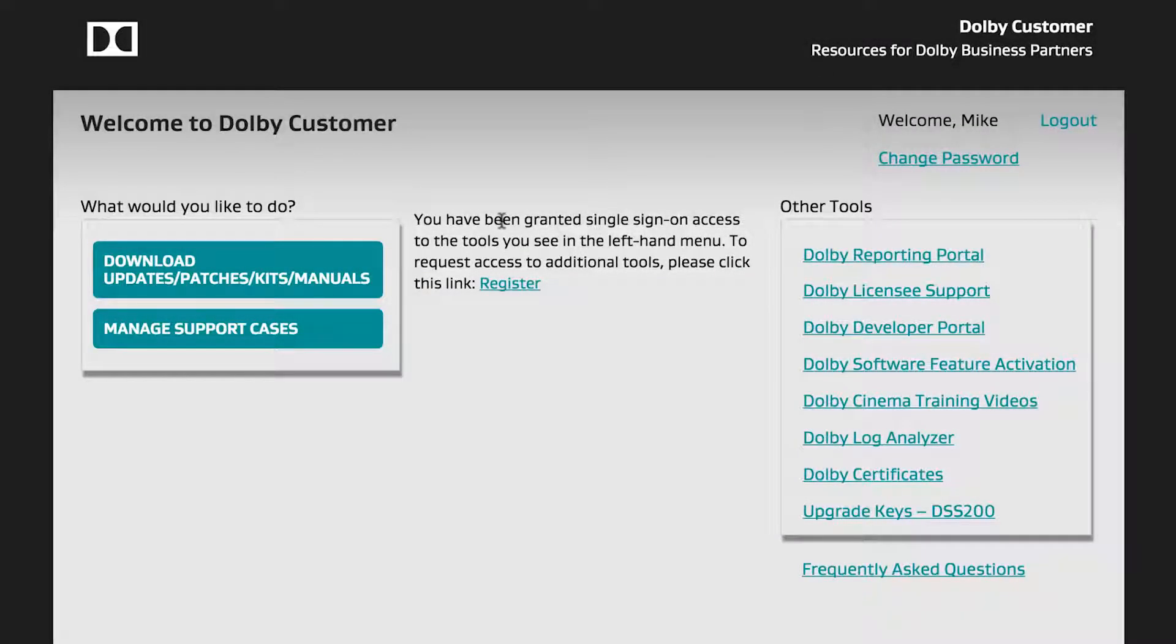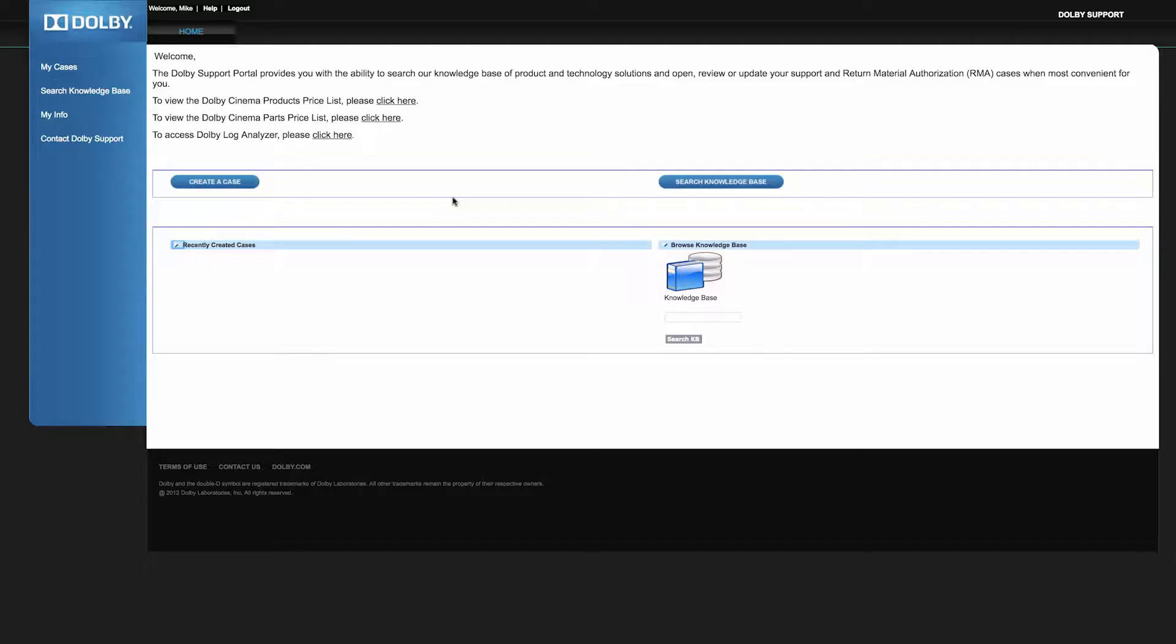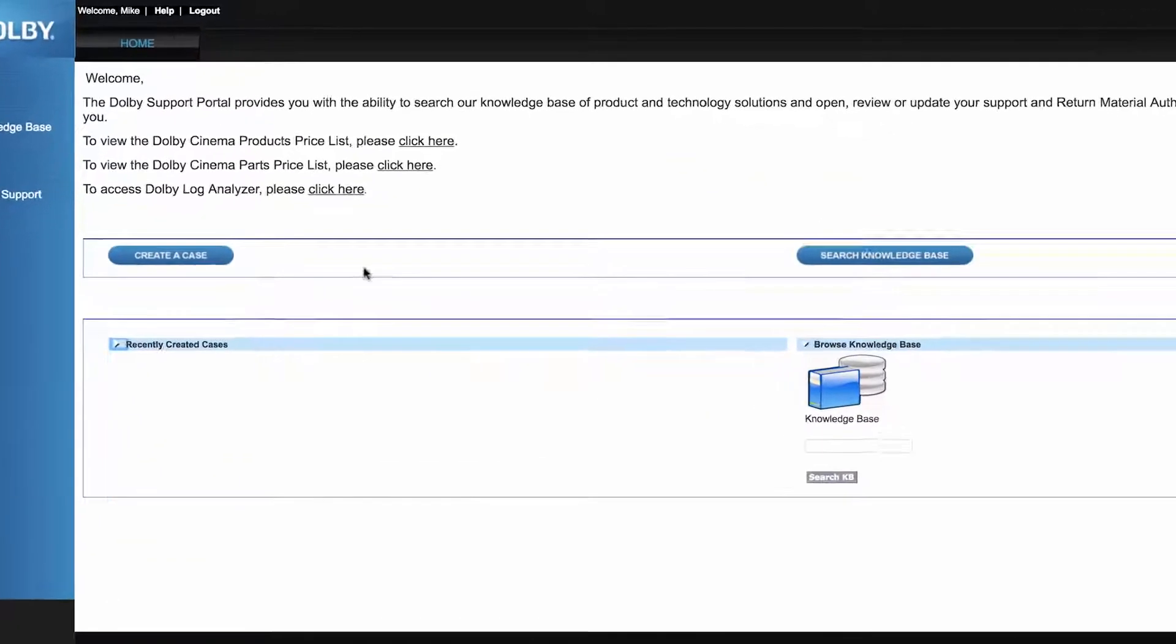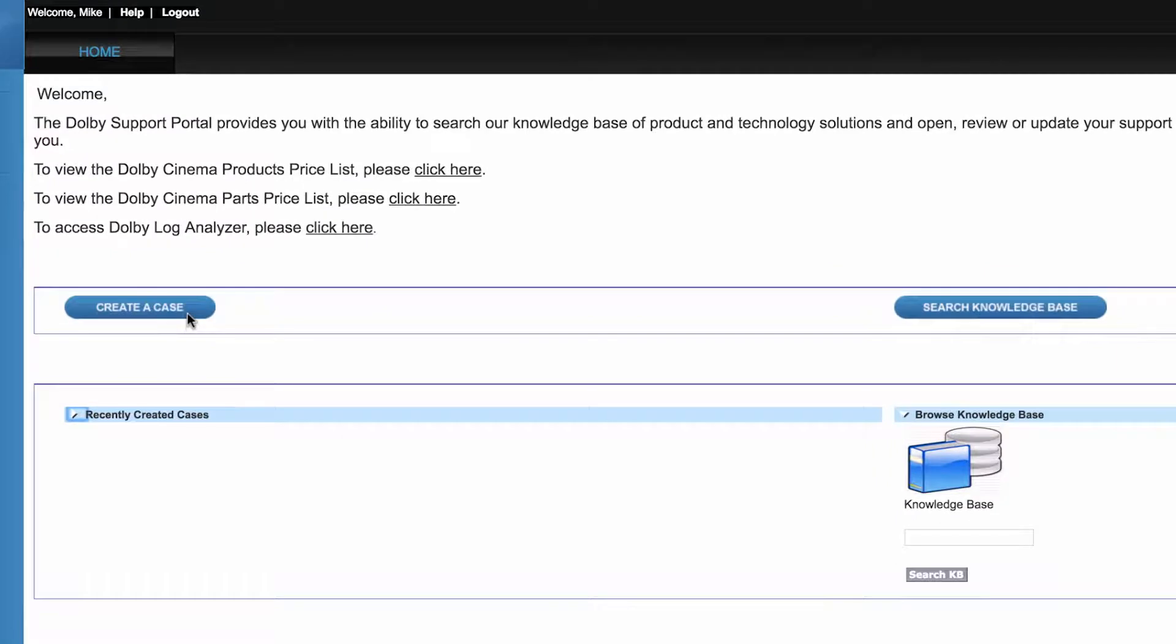Going back to the main screen, the next section is Manage Support Cases. Using the Dolby Support Portal, you can create a new case or search the Knowledge Base to help you with your questions and issues on Dolby products.